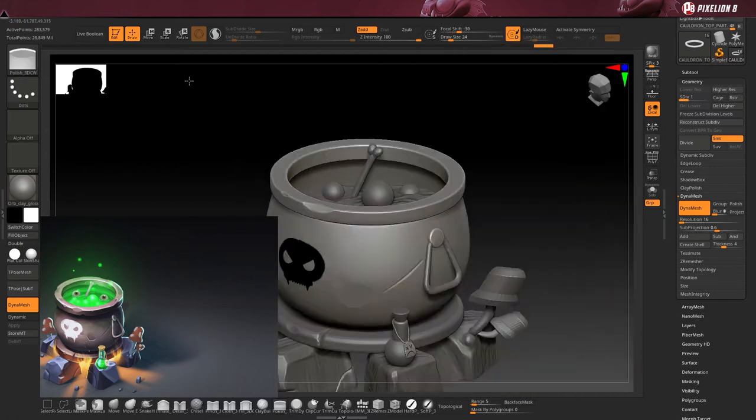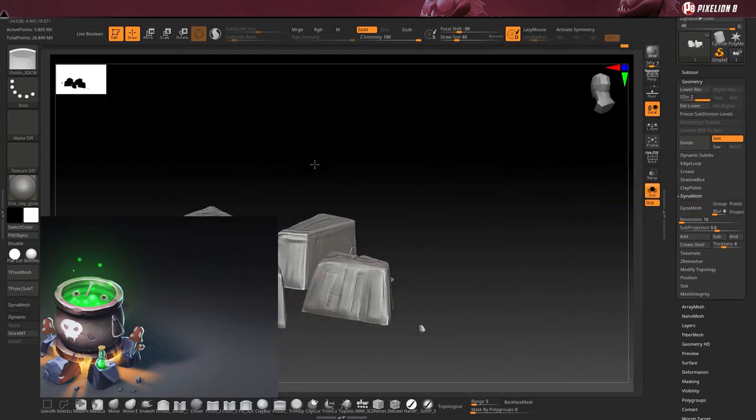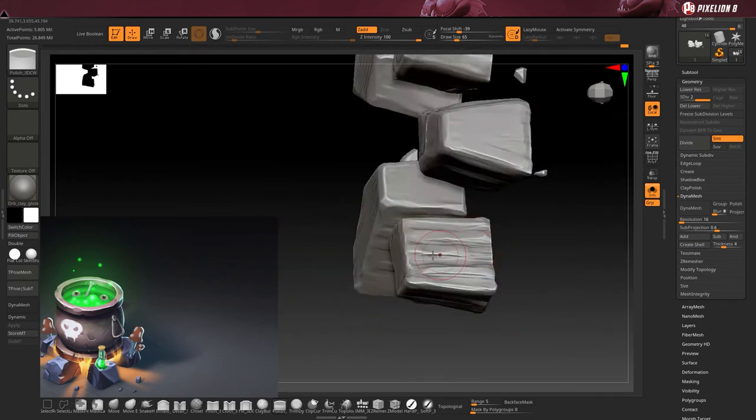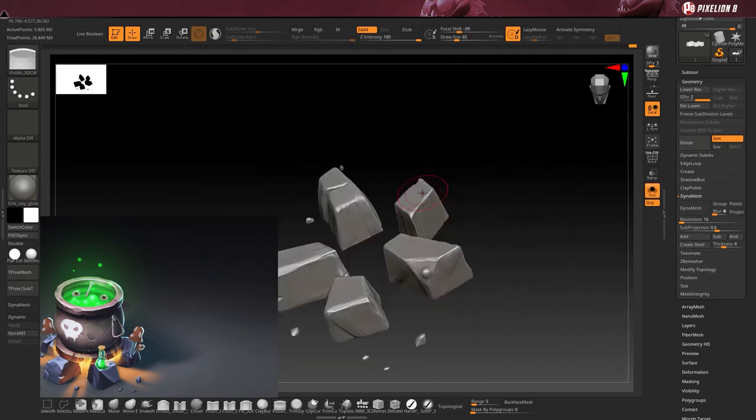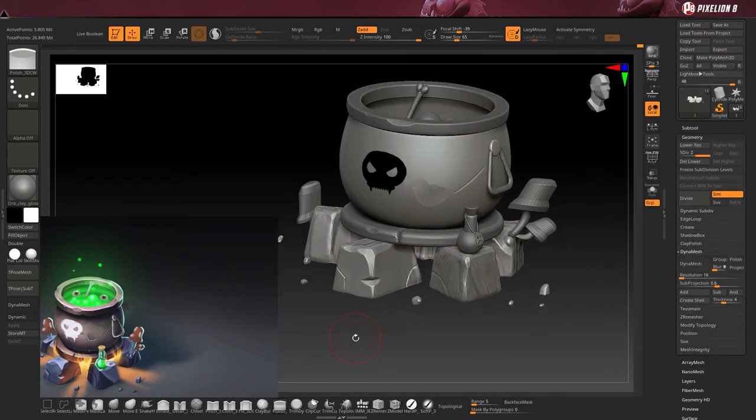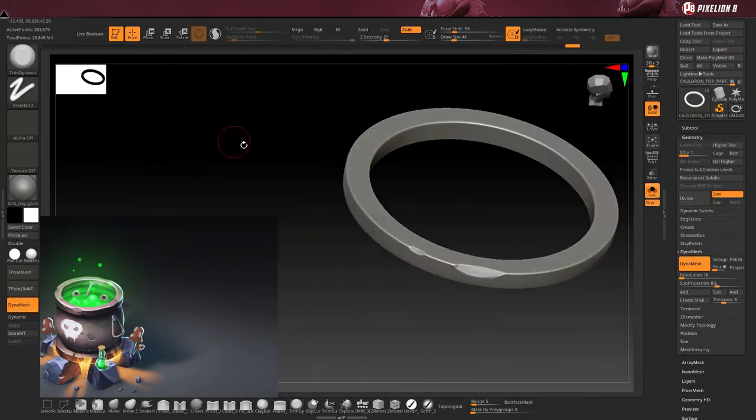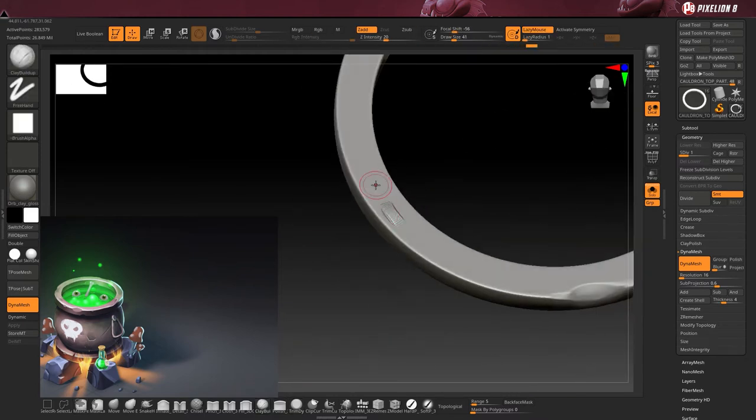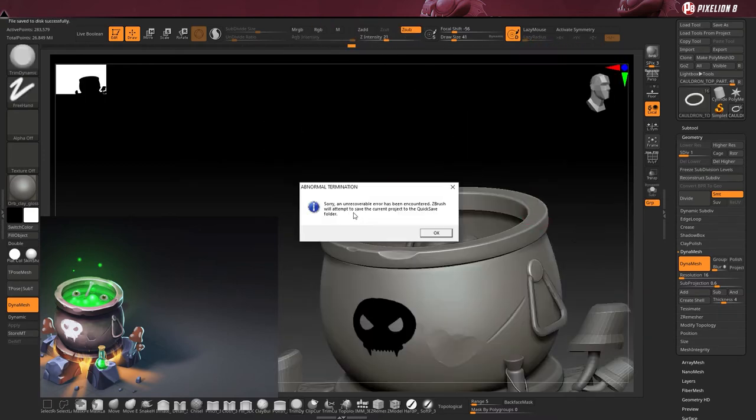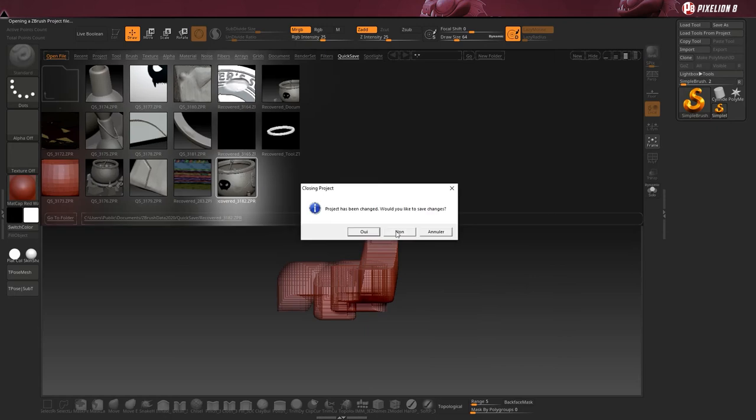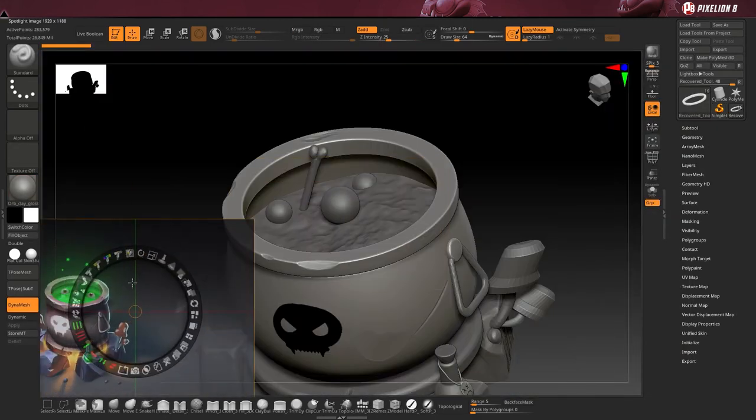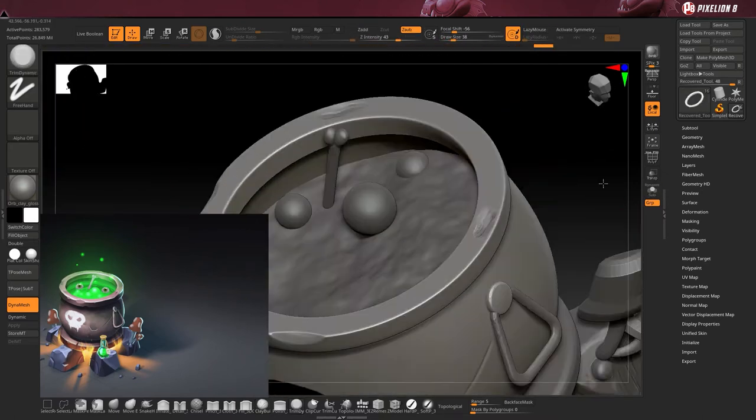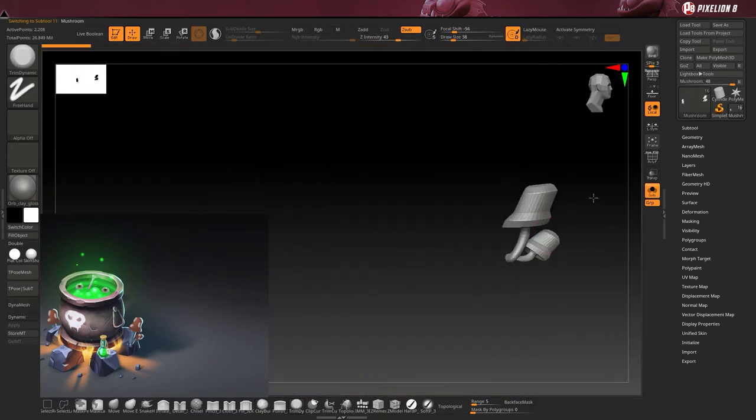Because some details might be simpler to place in Substance Painter after when you are painting your object. So in ZBrush you need to stick to some real deformation that will impact your topology. And for small details, you can do them in ZBrush but you also can implement them after in Substance Painter. So it's up to you and the software that you are more comfortable with. Now I'm putting the last details on the top part of the cauldron, and then I will work on the mushroom.